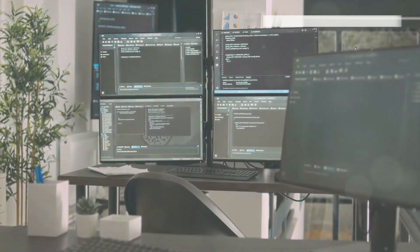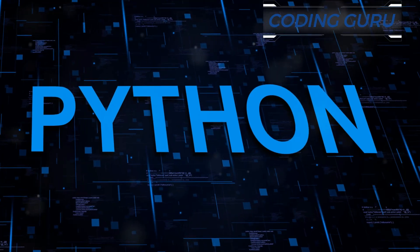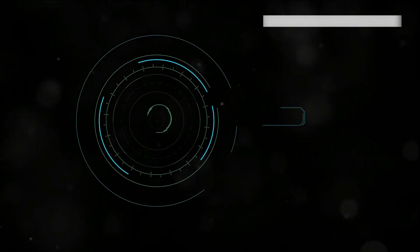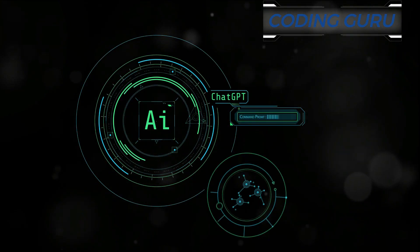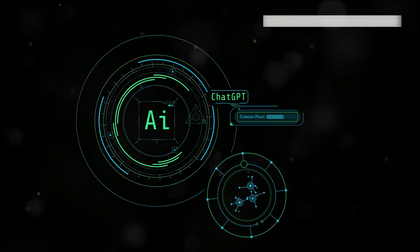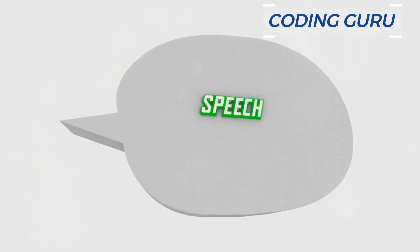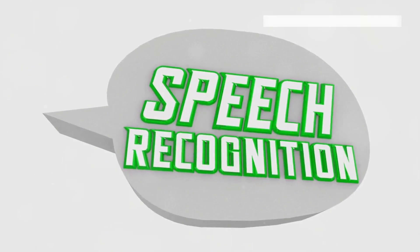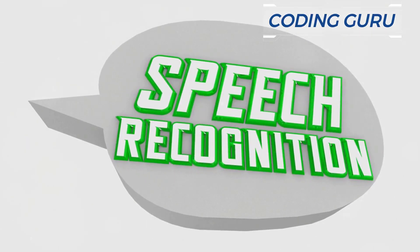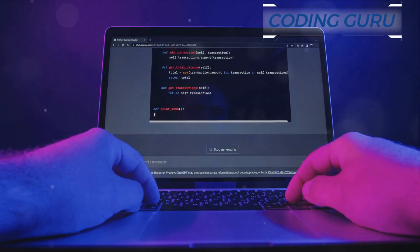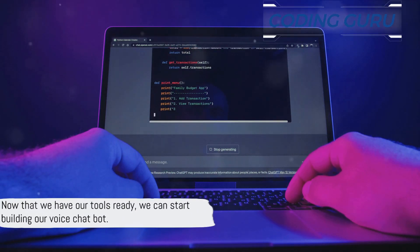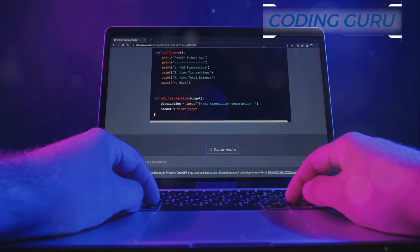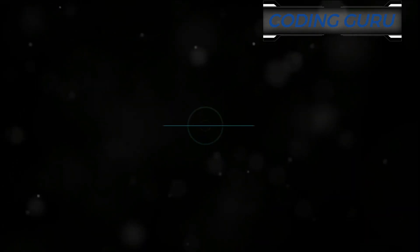Before diving into the process, you need to equip yourself with the right tools. To make a voice chatbot in Python, you'll need a few libraries: speech recognition for recognizing and converting spoken language into written text, gTTS or Google Text-to-Speech for converting text into speech, and NLTK or Natural Language Toolkit for processing the text. You can install these libraries using pip, Python's package installer. Simply type pip install library_name in your command line.